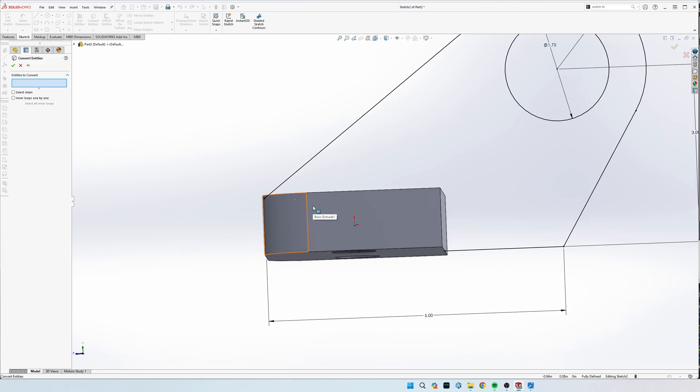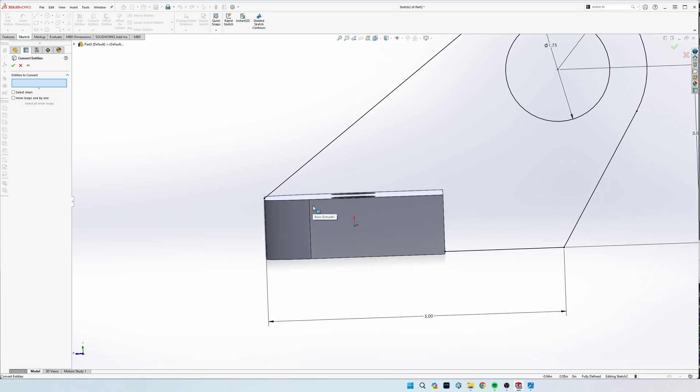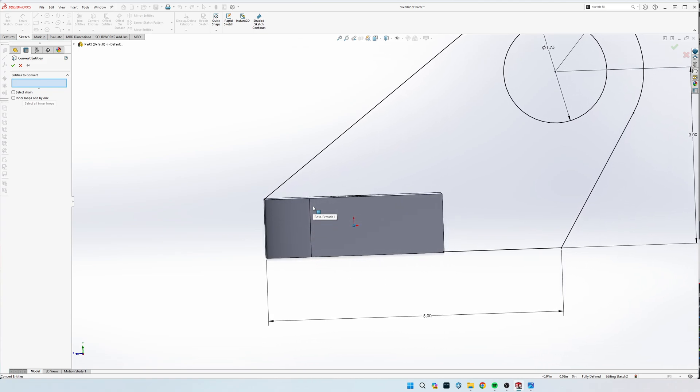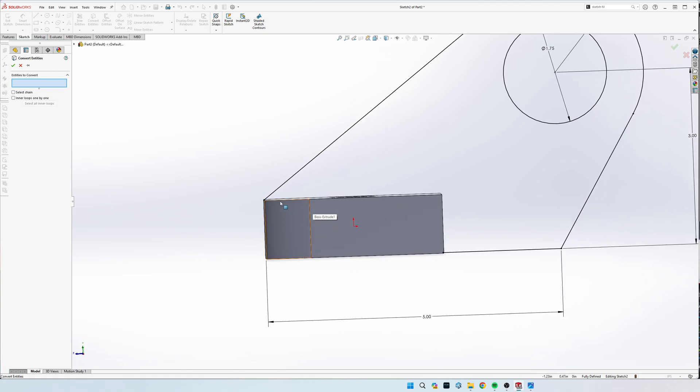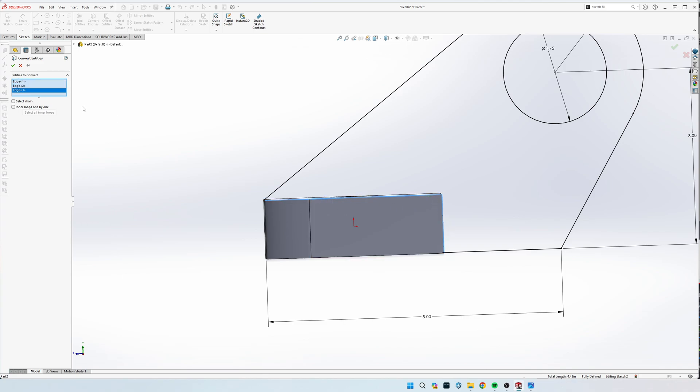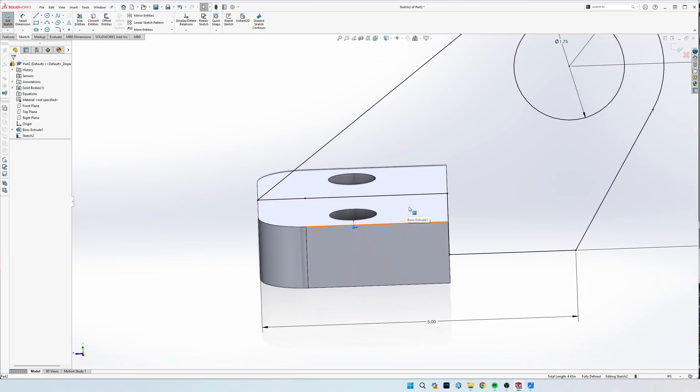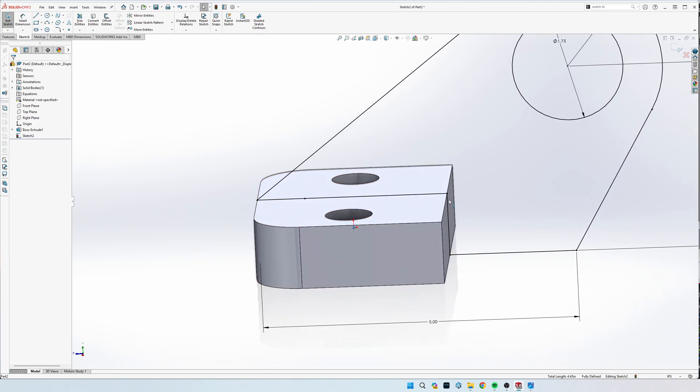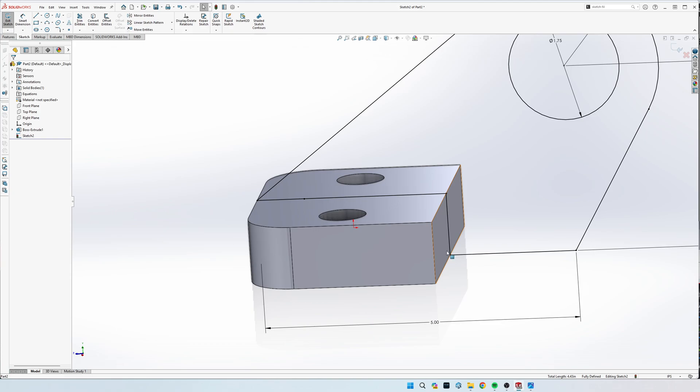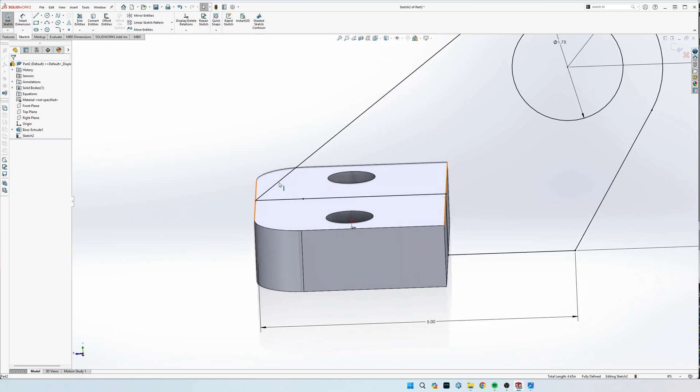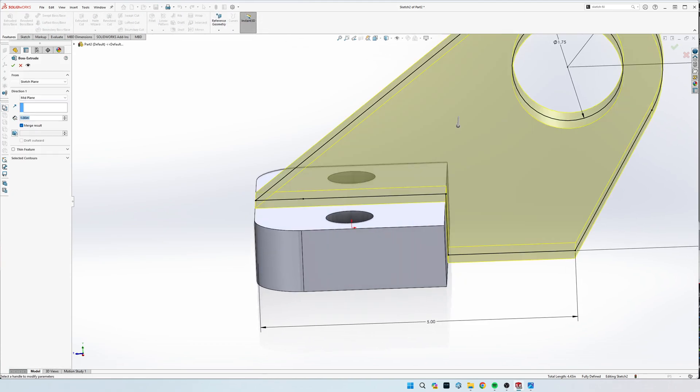We're going to click these top lines and this right hand line and then click the check mark. That's going to bring those lines from our last drawing to our current sketch, which now completely encloses this sketch. Now we can go back to extrude.